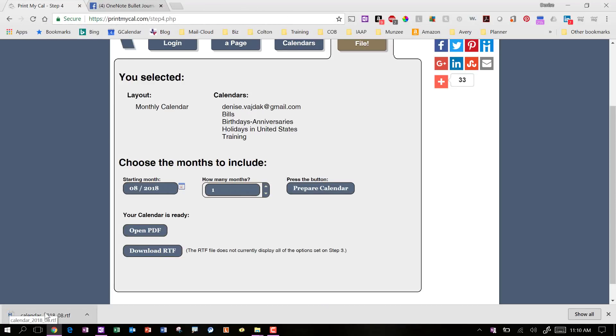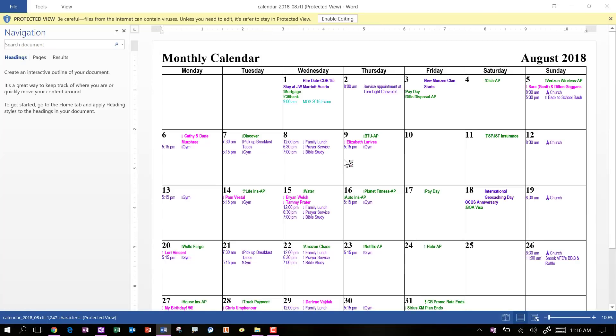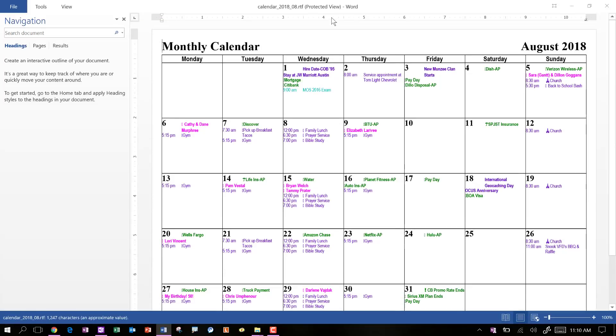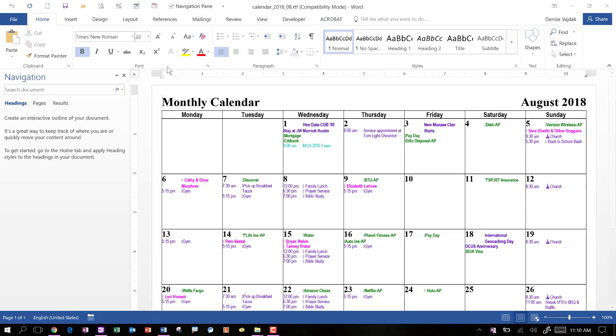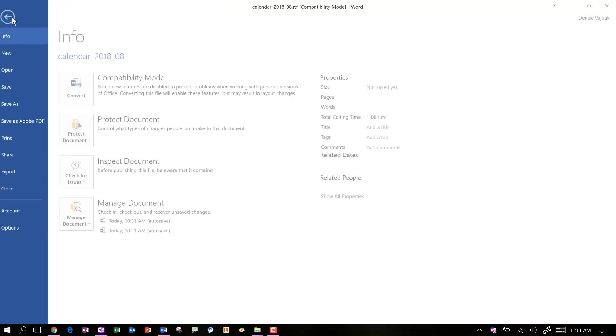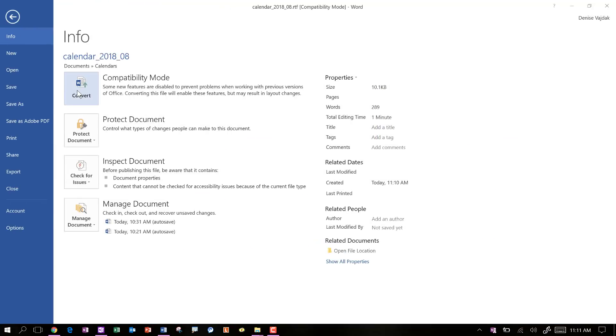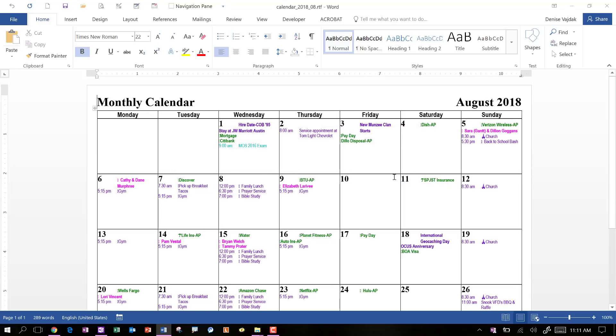And once it's finished loading, I can click on it and it will open in Word and I will enable editing. Okay. So now I've got my calendar in here and it is still in the RTF and you see the compatibility mode. So usually what I do just to start off with is I hit my file and convert. And that will convert it to the newest format, which is your docx. And once you save it, you'll see the name will change at the top if you want to save it.